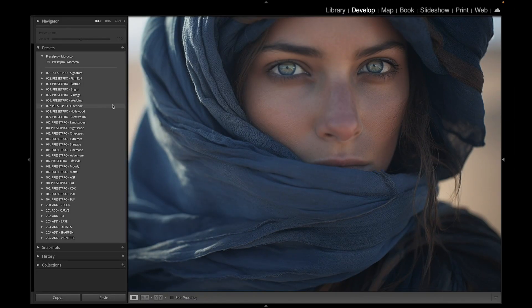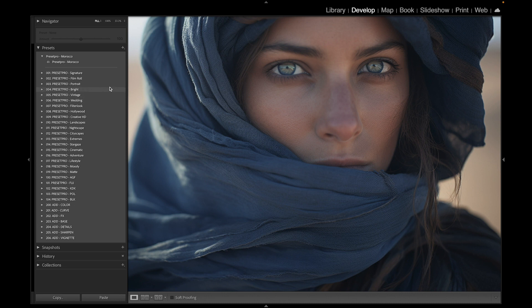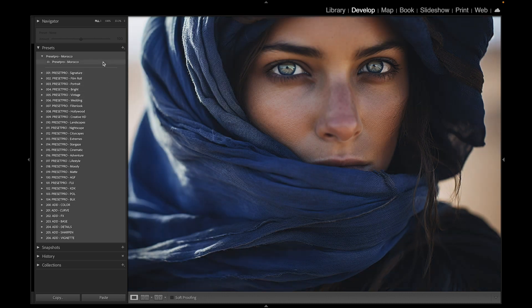All right, today we're going to test out a free Lightroom preset called Morocco, and then we're going to jump into the creative flow and play with some presets and profiles. Let's test out our free preset first. Here's before and here's after, before and after.